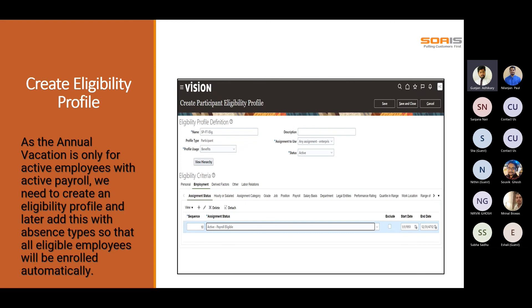An Eligibility Profile is used to determine whether a person qualifies for enrollment in an absence plan. To associate an eligibility profile with an absence plan, first create the eligibility profile using the Eligibility Profile task in the Absence work area, then associate it with the absence plan using the Absence Plan task. For example, to enable only female employees to record maternity leave, we create an eligibility profile and then link it to the maternity qualification absence plan.